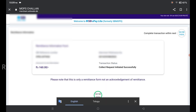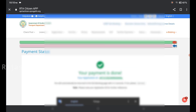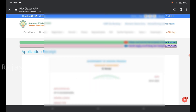The page will automatically refresh. I will complete the transaction — the status will show as success. I will print out the application, confirm the driving test date and slot, and acknowledge the payment details.